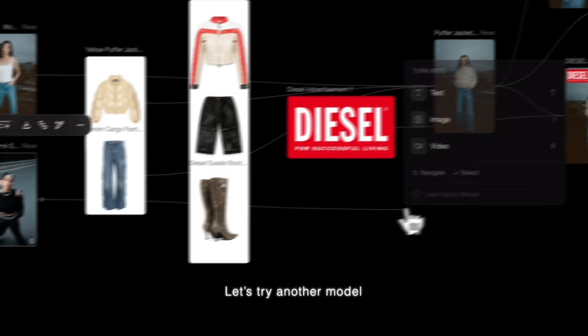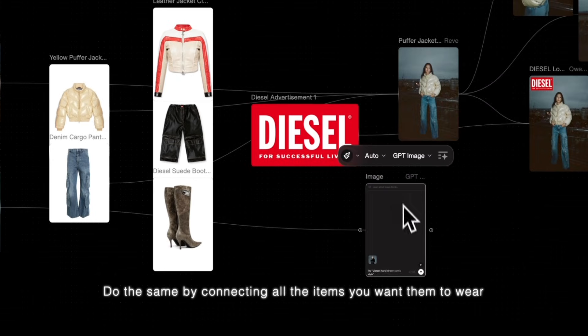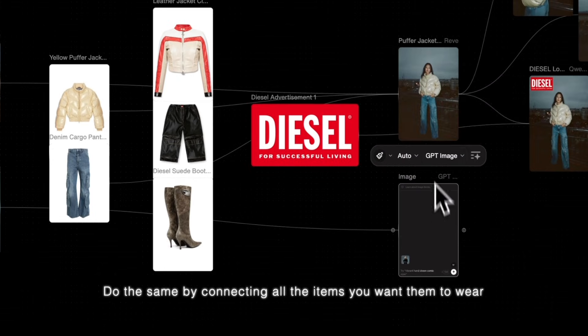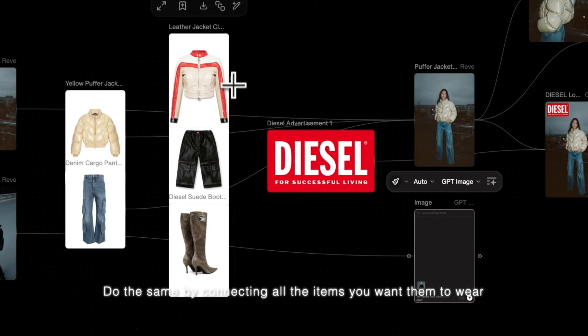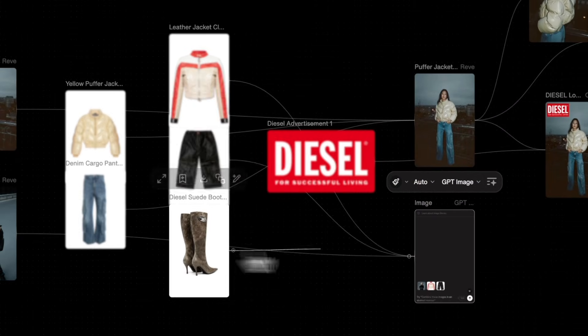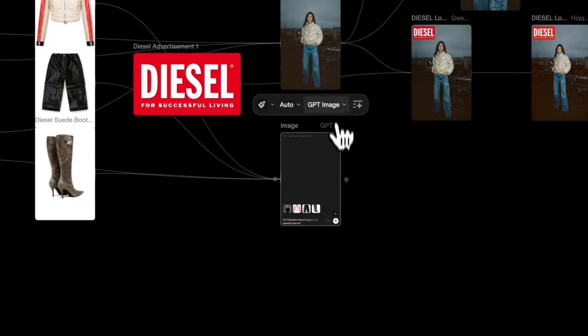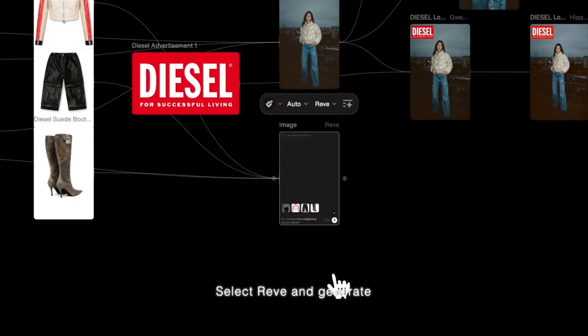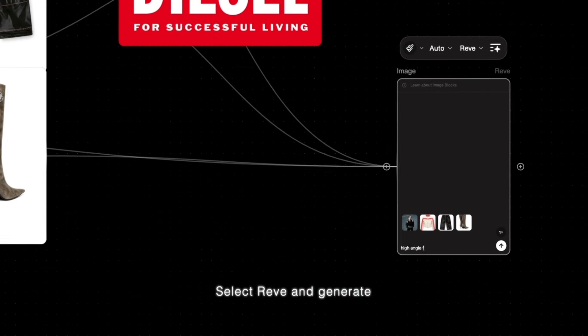Let's try another model — do the same by connecting all the items you want them to wear. Select Rev and Generate.